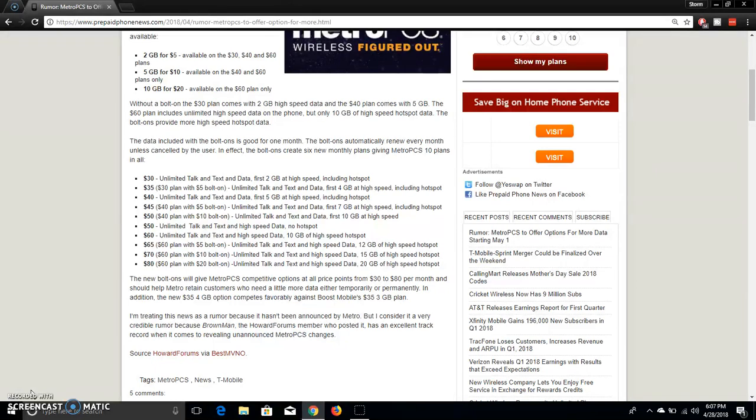This is pretty cool, so if you need more high-speed data, this is good. MetroPCS will have 10 plans or whatever. Obviously, this does not include the $50 plan, because the $50 plan don't have hotspot data, and you can't use hotspot on the $50 plan. But it's available for $30, $40, and $60 plans.